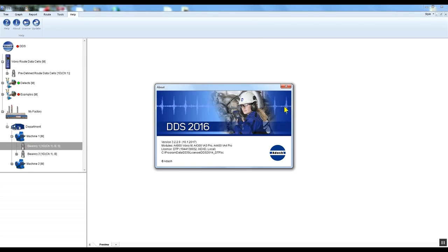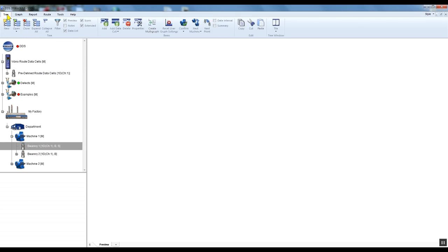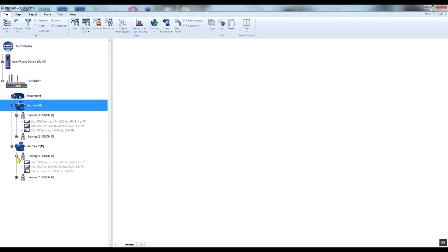In this video I would like to describe all measurement types which can be measured and saved with the Vibrio M and the difference between root and off-root measurements. The root measurement means that you first create the root tree structure including data cells in DDS, transfer the root to the Vibrio M, then you take the measurement and you store the data.